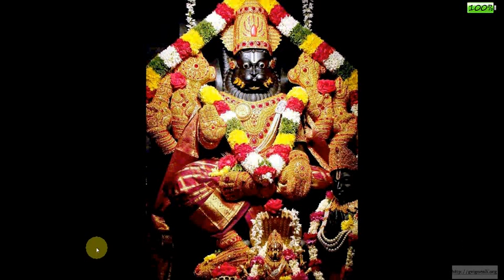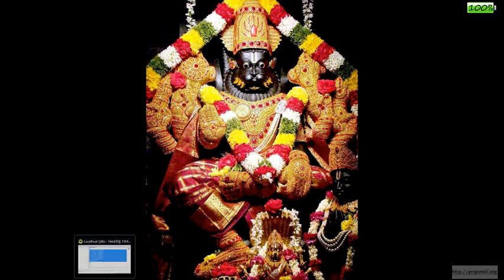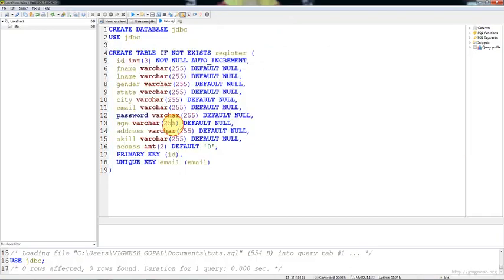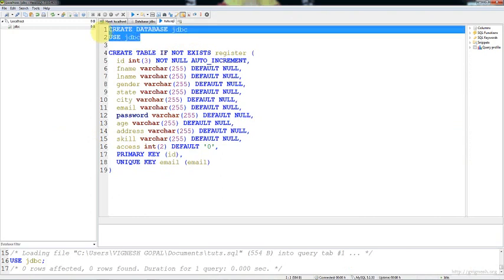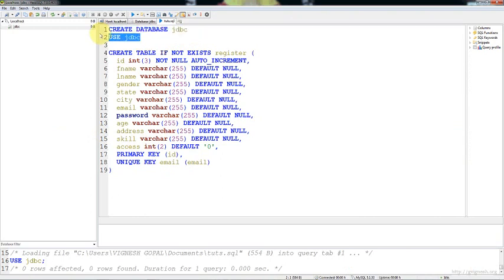Welcome back. Here we are going to see the database structure used in this tutorial. I created a database called JDBC already and I am just using the database, and this is the table structure.